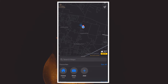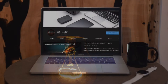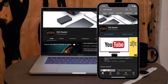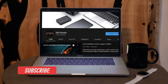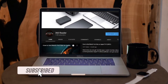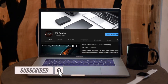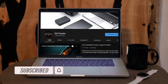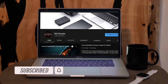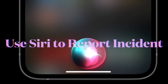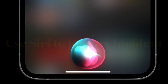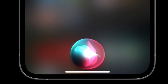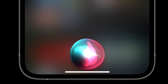Before getting started, make sure you have subscribed to our YouTube channel and hit the bell icon so you won't miss any updates from 360 Reader. There are multiple ways to report an incident in Apple Maps, and one favorite way is to use Siri.